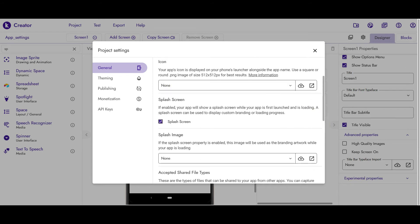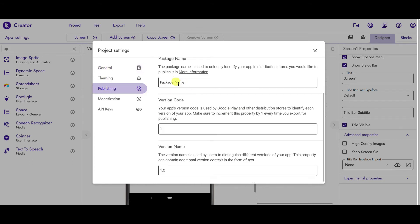If you want to change your package name, you can just go to Publishing and here you will find the option of package name. You can also change the version name and version code, in case you are adding a feature of auto-update in your app.